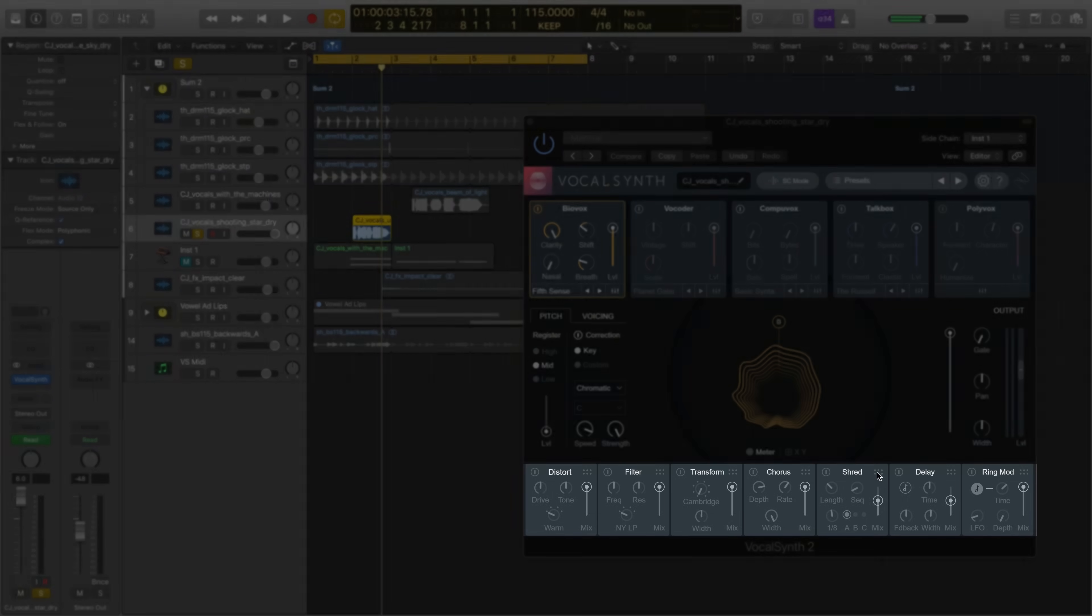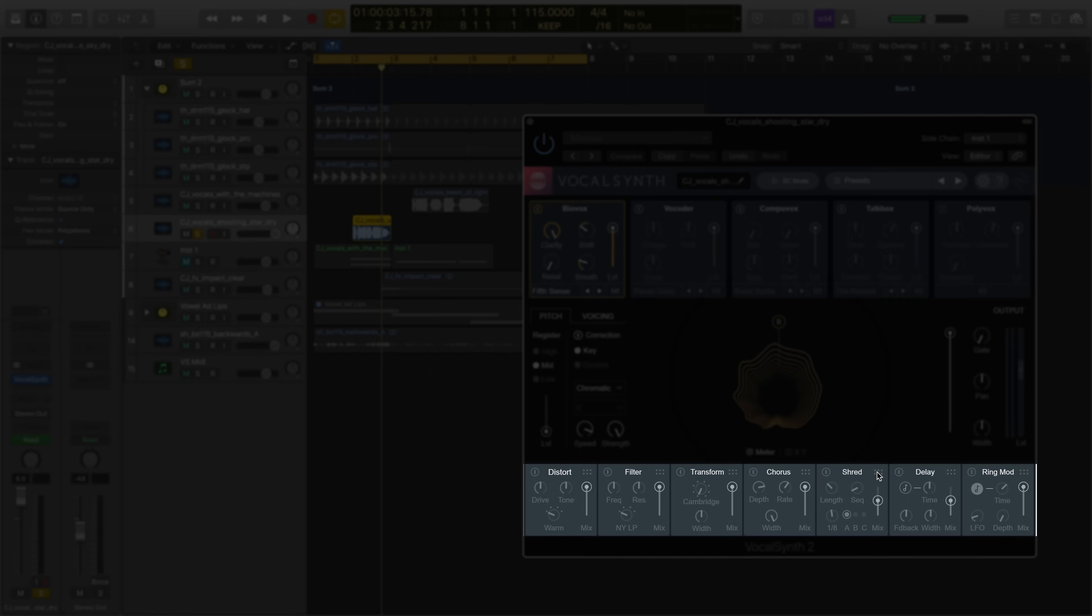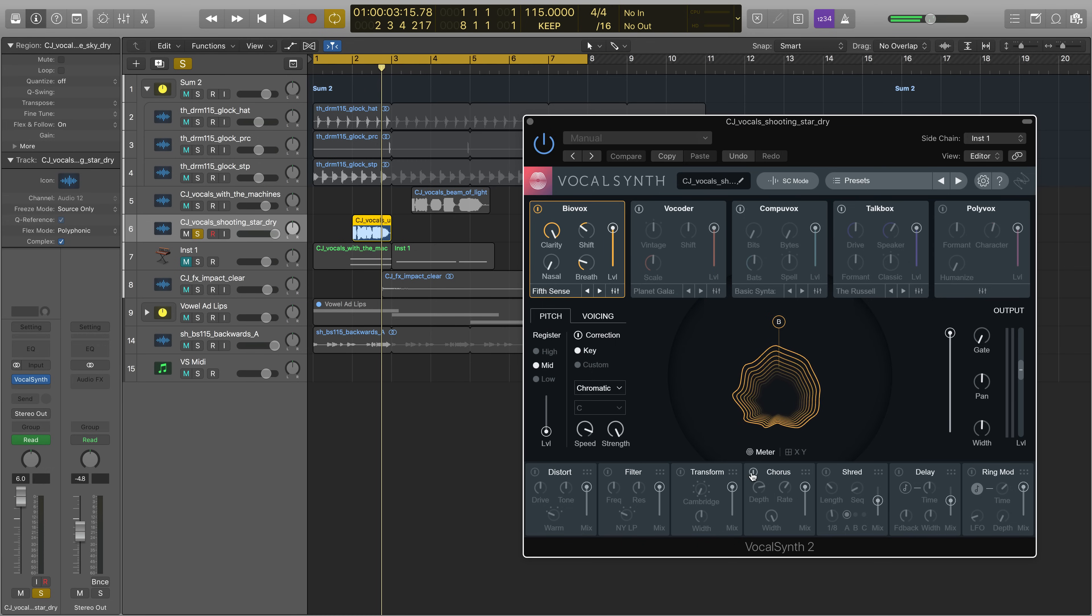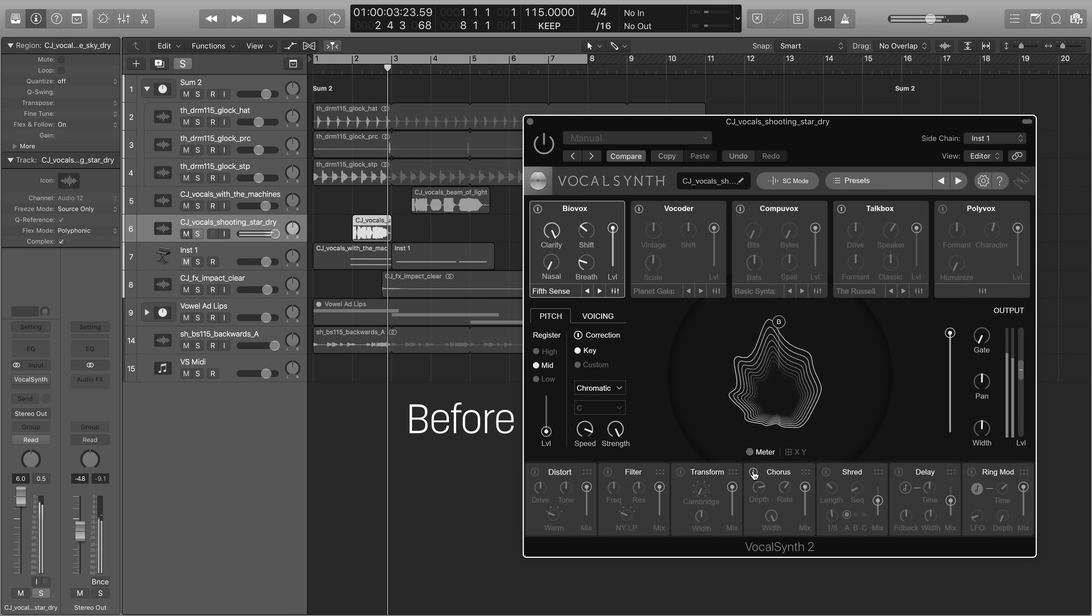Along the bottom are rearrangeable effects for even deeper sound design possibilities with two new effects added. First is the chorus, which adds dreamy richness to your vocal. Here's before.